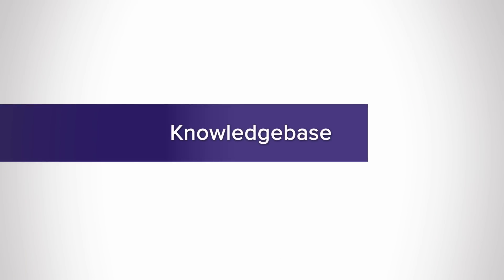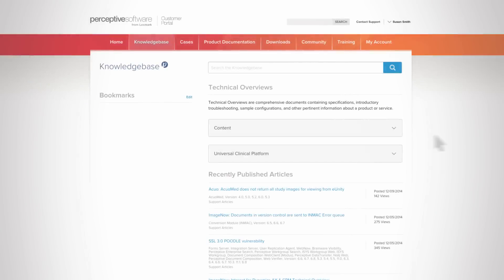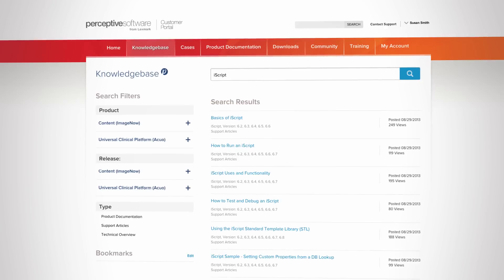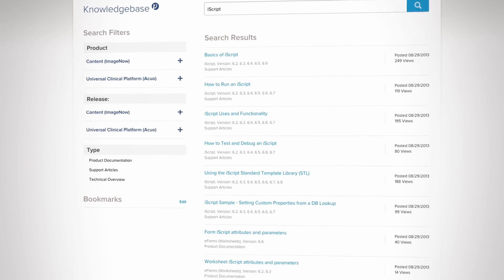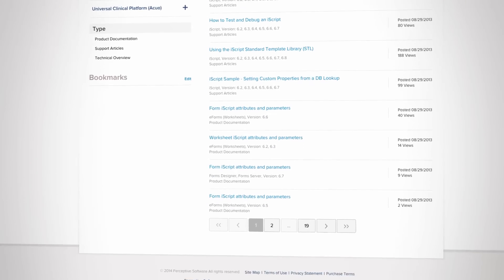From there, jump into the Knowledge Base, where you can access technical overviews for all products and solutions owned by your organization. They make it easy to find answers and troubleshoot more effectively.